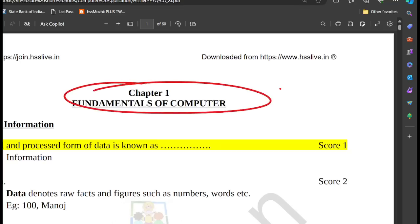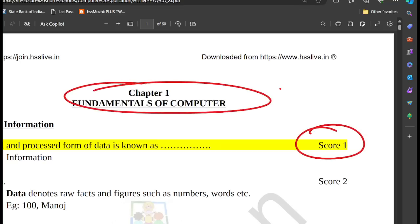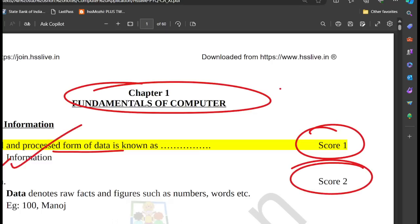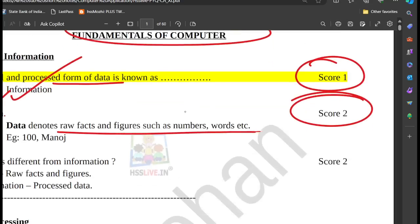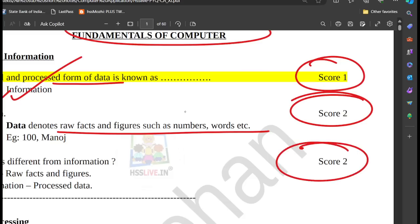That is the fundamentals of a computer. One word: the meaningful and processed form of data is information. What is the definition of data? It denotes raw facts and figures such as numbers, words, and raw facts. What is the difference between data and raw facts and figures?